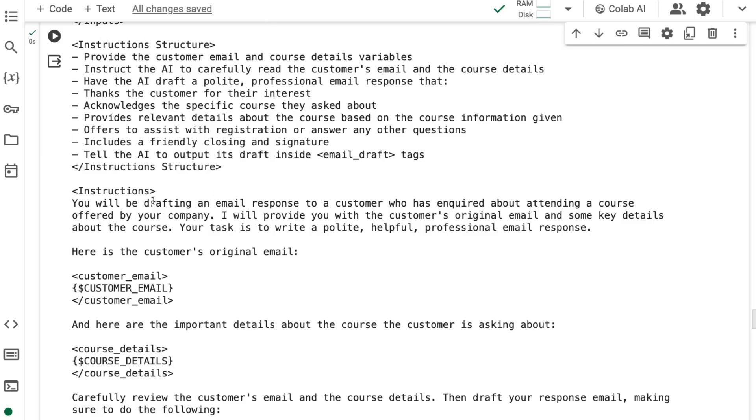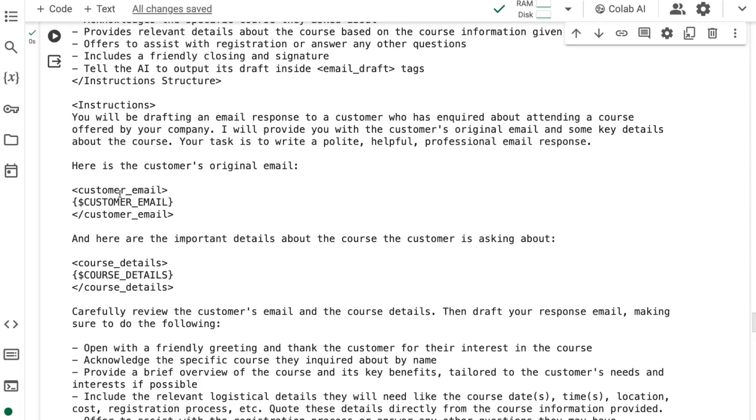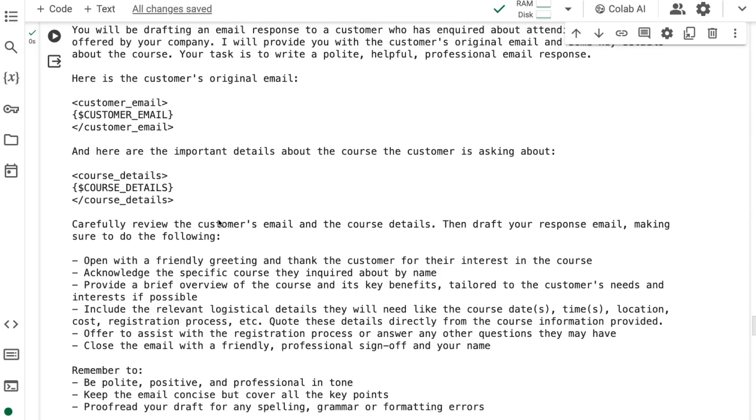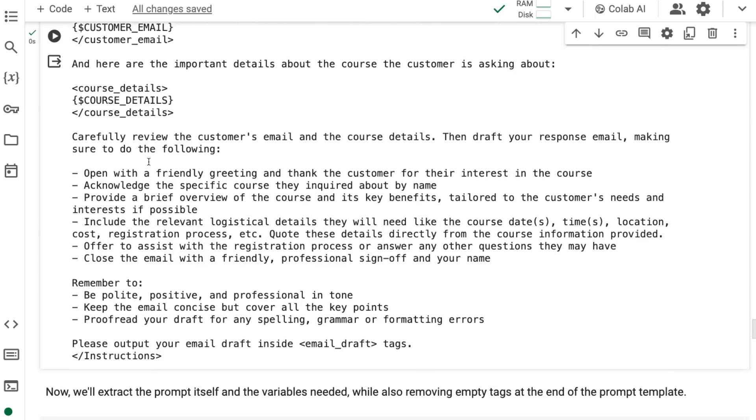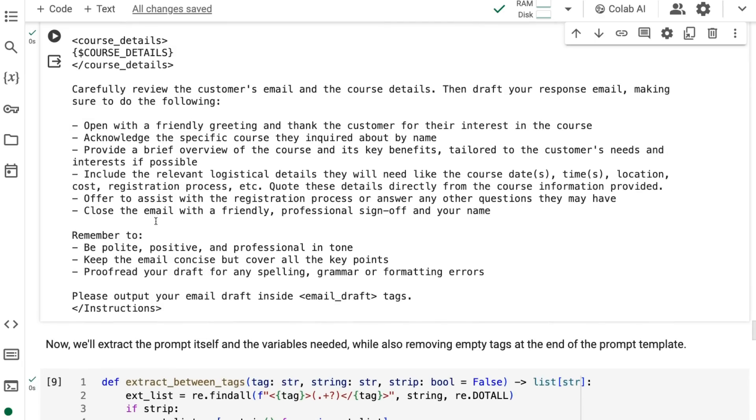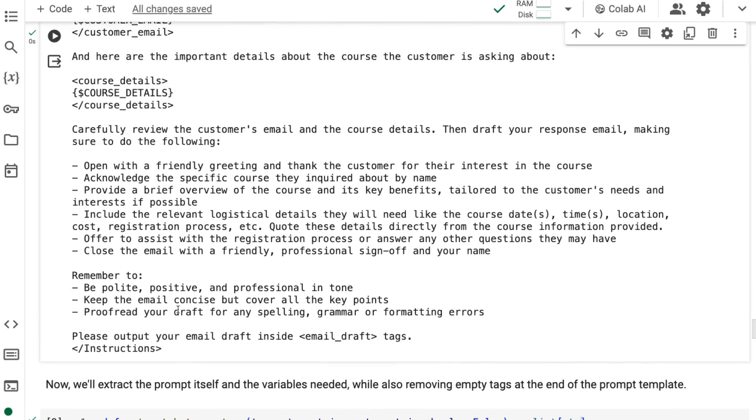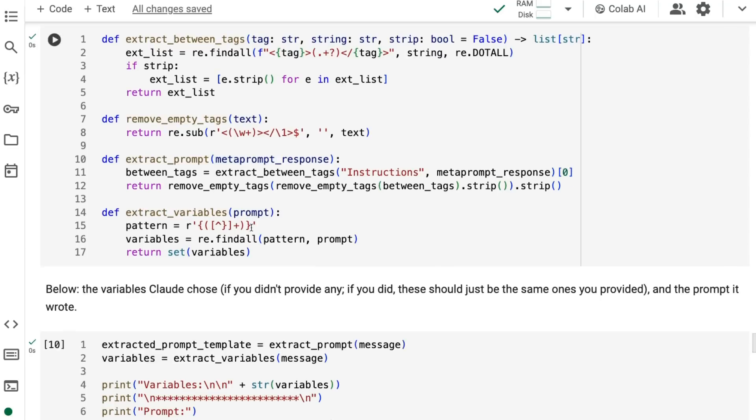We can see that we've got this instruction structure. We've got the instructions being much more specific. Then we can see the inputs that it wants here is the customer email, which it's wrapping in XML, and the course details again, wrapping it in XML. It goes through, gives us some more details. At the end, it's got this: remember, be polite, positive, professional tone. This is where you could actually inject certain things about your company. The idea is that once you're not going to perhaps run this every time, you're going to then take this prompt and then reuse it many times or give it to people on your team or give it to people on your staff.